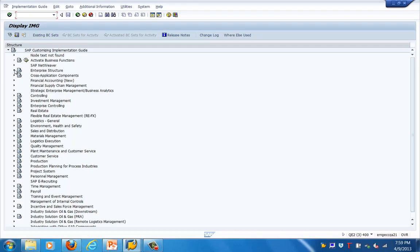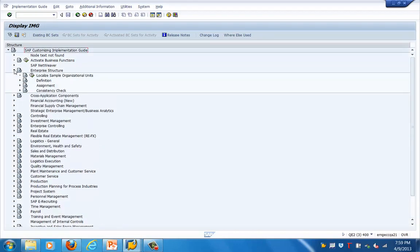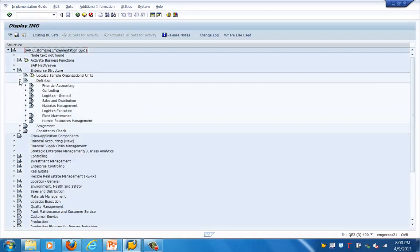Now we are in the Display IMG tab. Let's go to the Enterprise Structure and expand it. Click on Definition, and here you can see the different terms like Financial Accounting, Controlling, Sales and Distribution, Material Management, etc.